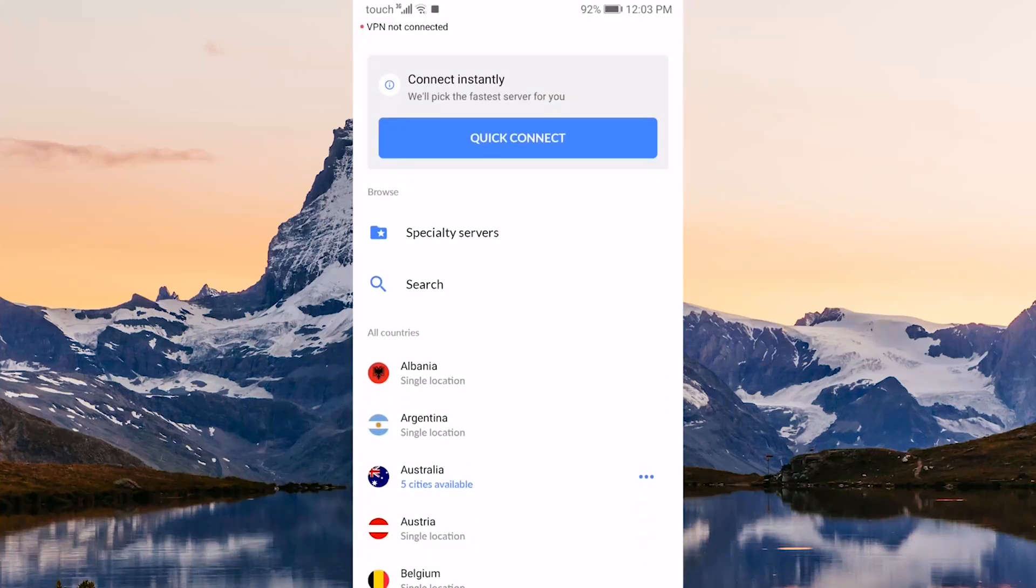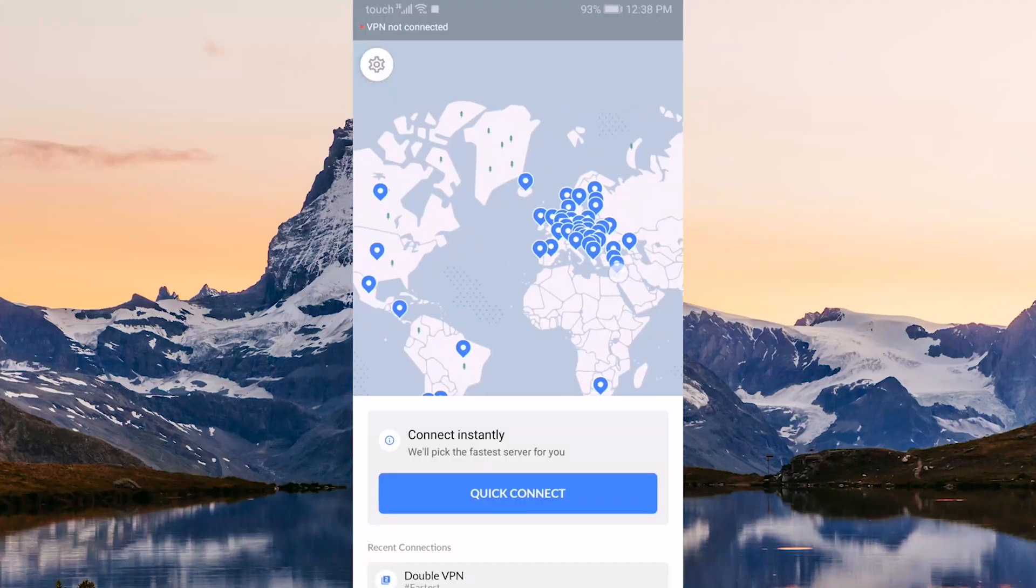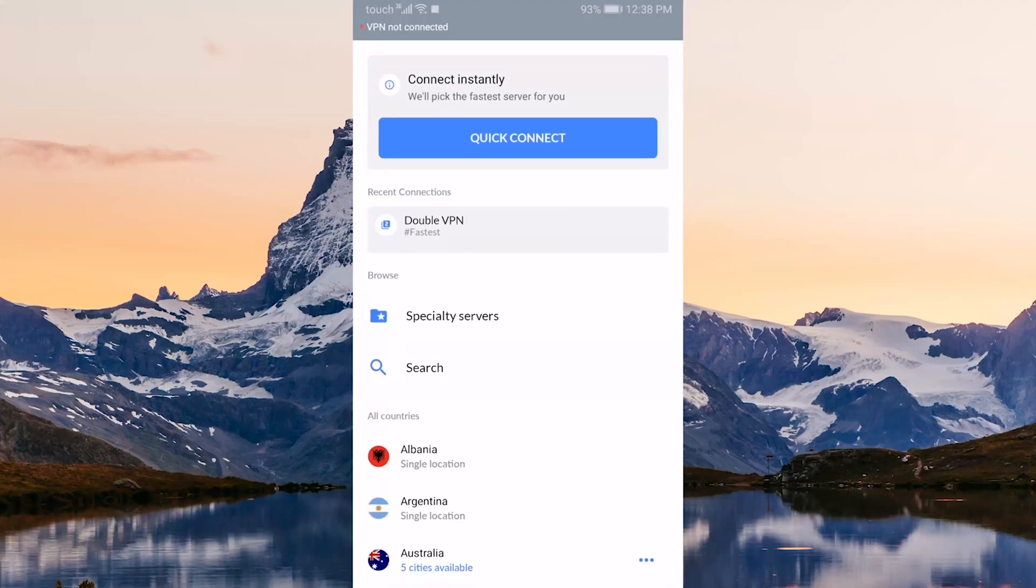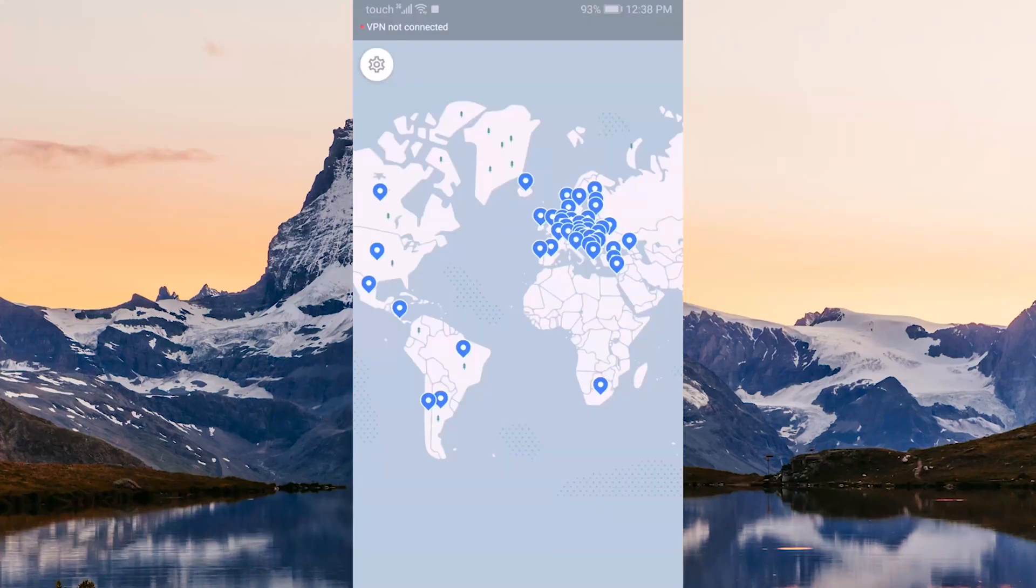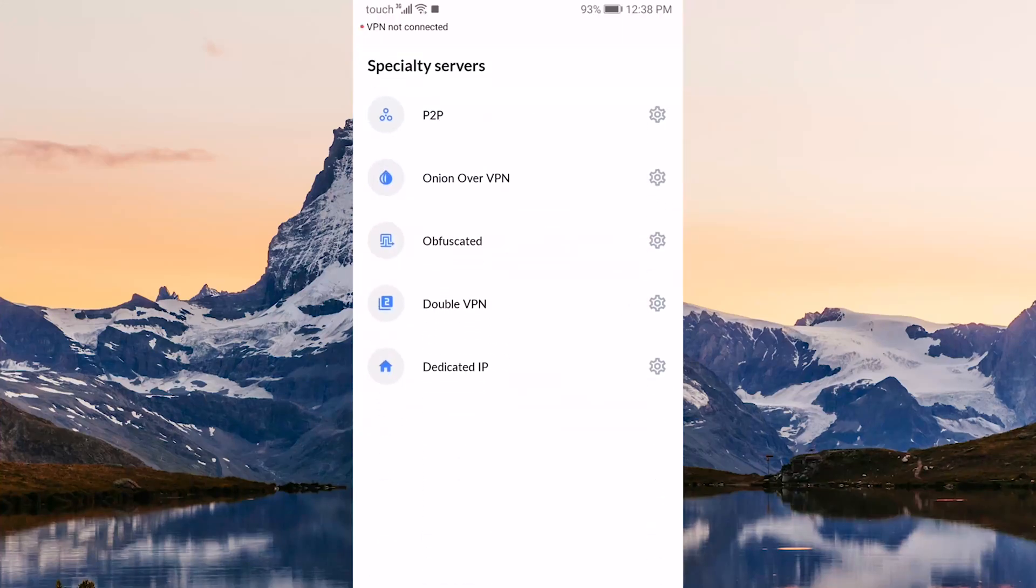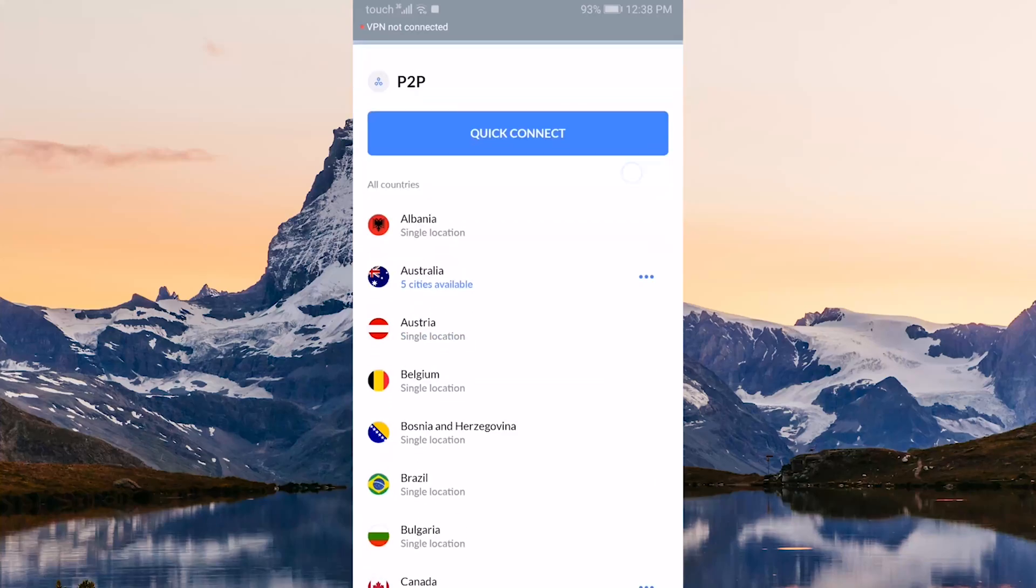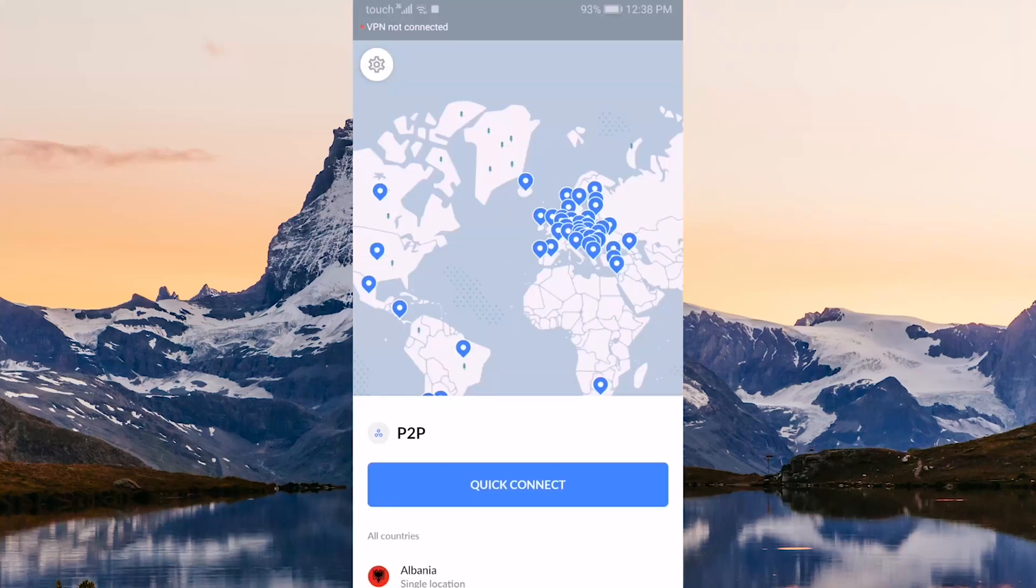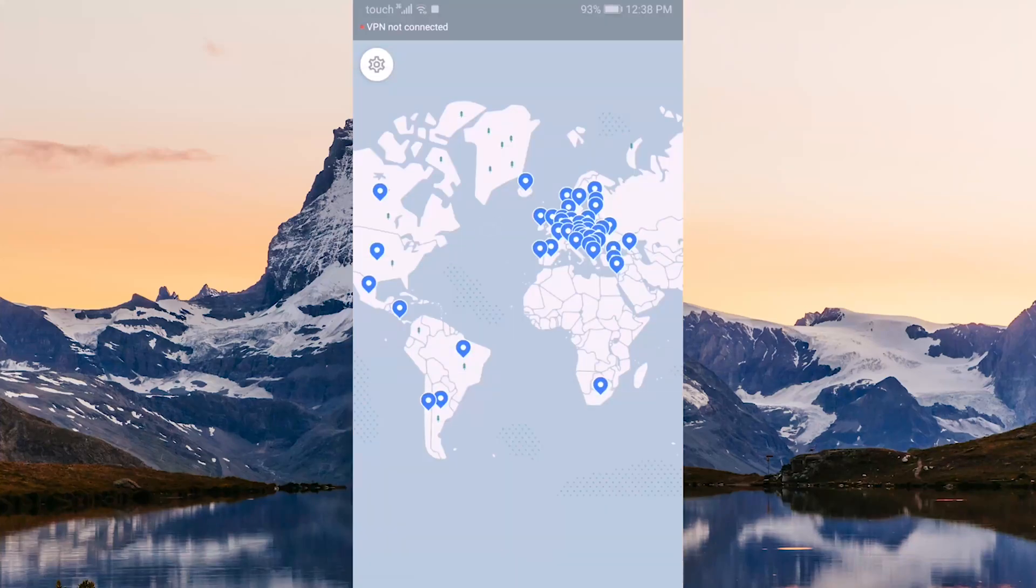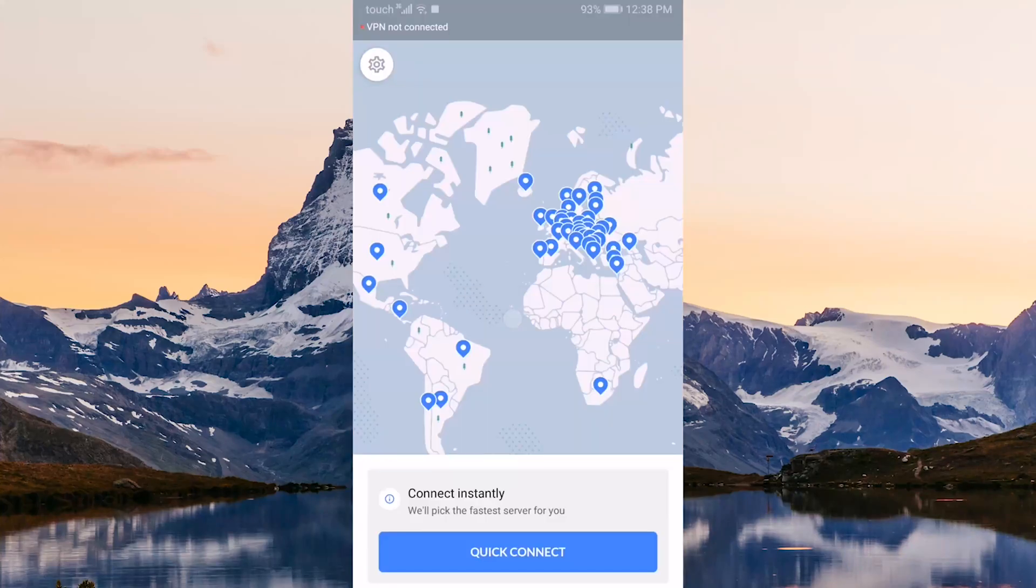You have specialty servers in that list and that includes peer-to-peer servers, Onion over VPN, obfuscated servers, double VPN servers, and dedicated IP servers. They all serve different purposes.